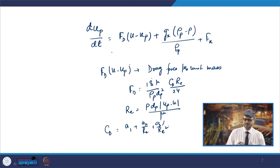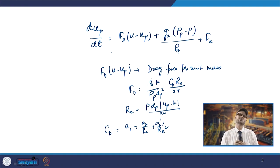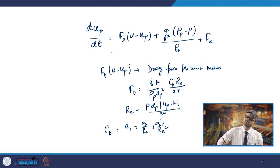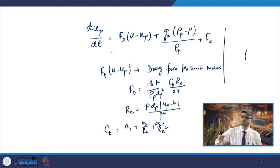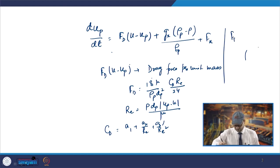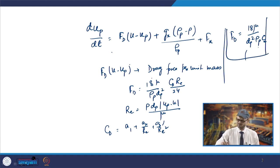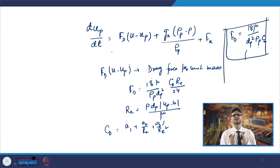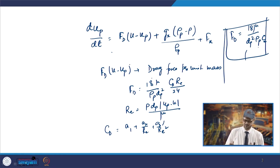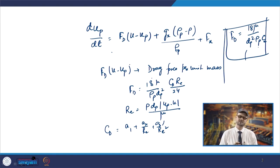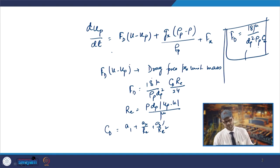For submicron particles, the Stokes drag law is applicable. For those submicron particles, fD is given as 18μ/(dp² ρp) × Ce, where Ce is the Cunningham correction factor. Different kinds of expressions for this can be taken from the respective literature and used depending on the type of particles.